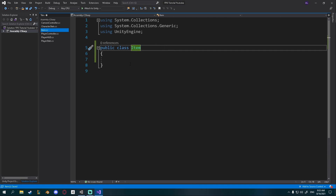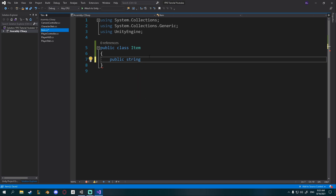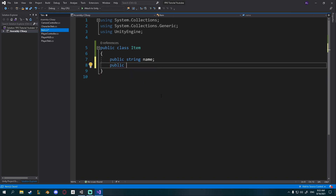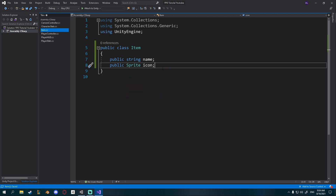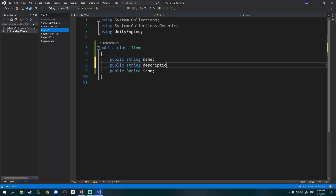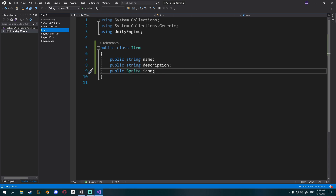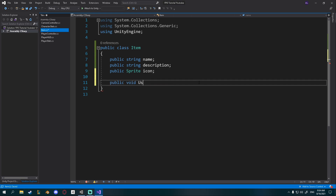This is just going to be kind of like our own variable, same as we have float or Vector3 - this variable will hold some other things. For example it will have a public string that I'll call name, so each item will obviously have a name. Each item will also have some kind of icon, so add public Sprite and call it icon. Maybe you want a description, so also add a public string description.